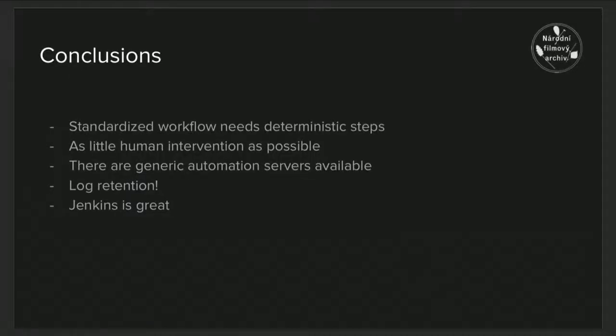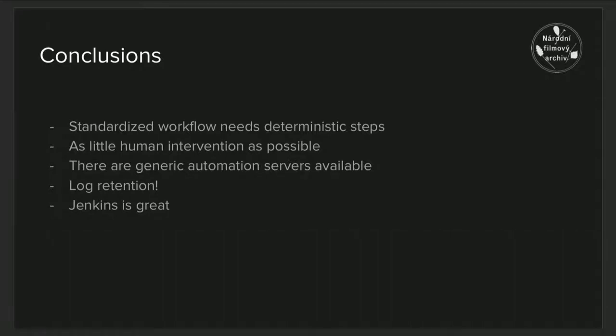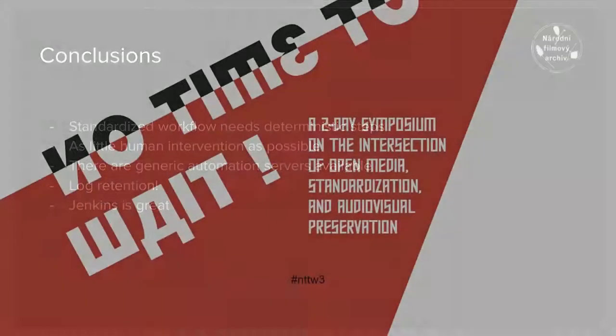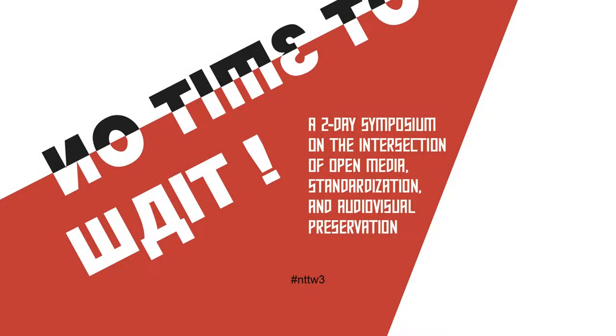In conclusion, once a workflow is standardized, it's critical to reduce human intervention by employing a high-level system that tracks various tasks. And there are systems in place which can help this problem, and log retention is critical to determining what happens during the creation process. And Jenkins is great, of course. Thank you.